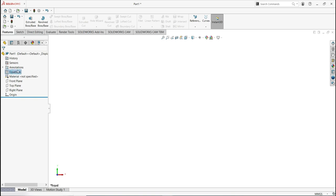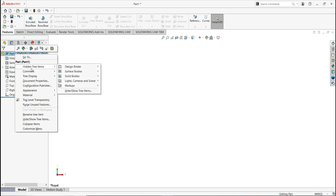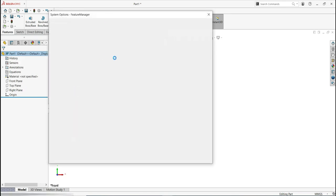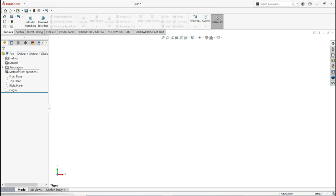You need to change your settings. Right-click on any item in the tree manager, then go to hidden tree items, then select hide/show tree items and wait a little bit. Right now in my setting it is set to Show, but by default it is Automatic. I can change it to Automatic to see what happens — as you can see, it does not show the equation. I'll go back and change it to Show.